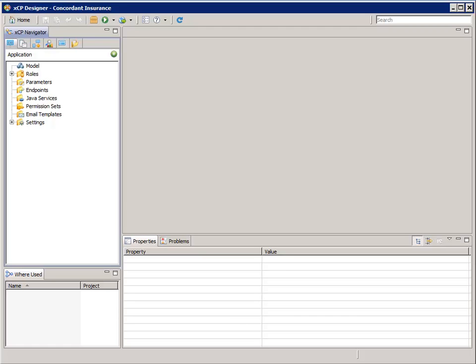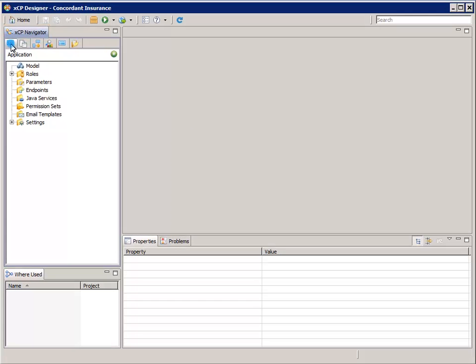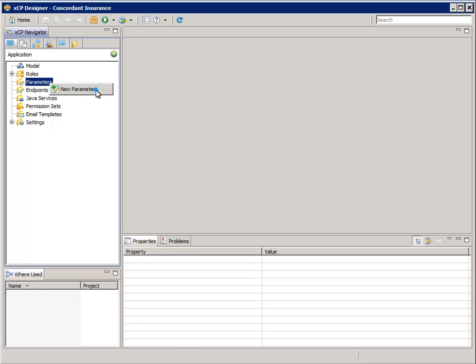As an application parameter, it will be available as a variable in expressions and as a process variable. In the artifact navigator pane, also known as the XEP navigator pane, in the application tab, right-click the parameters node and select new parameter.